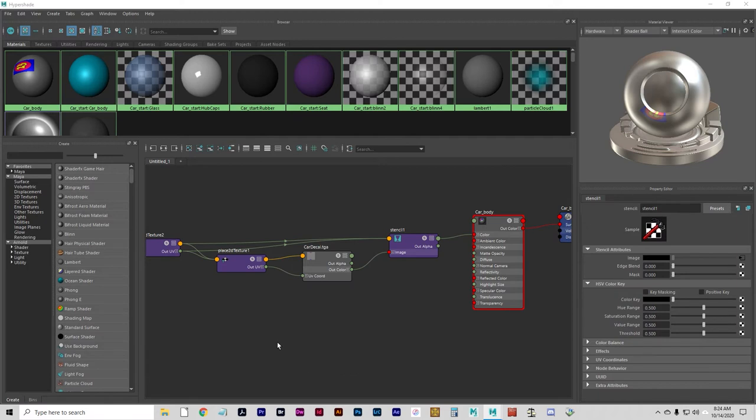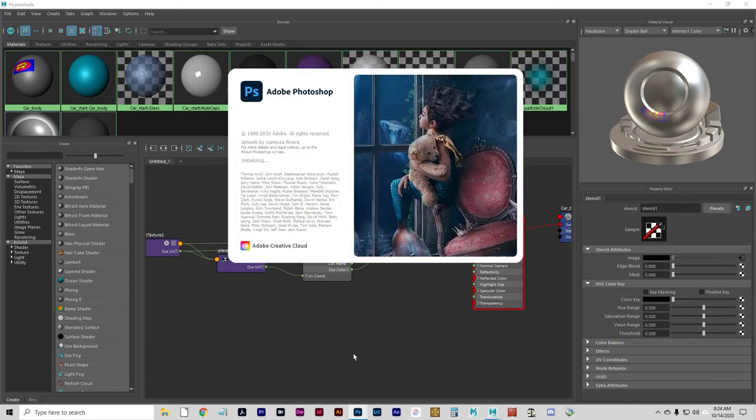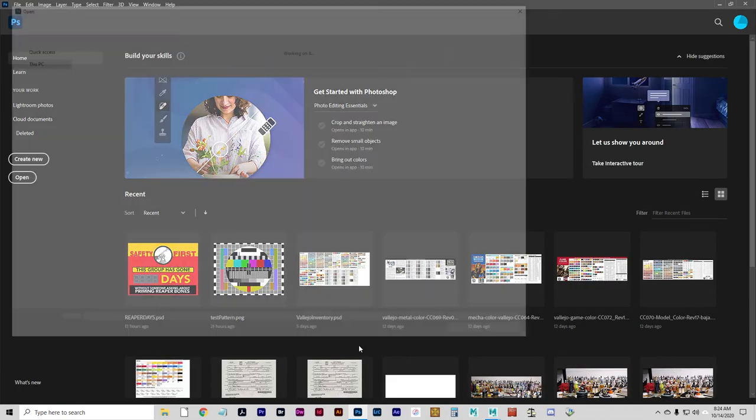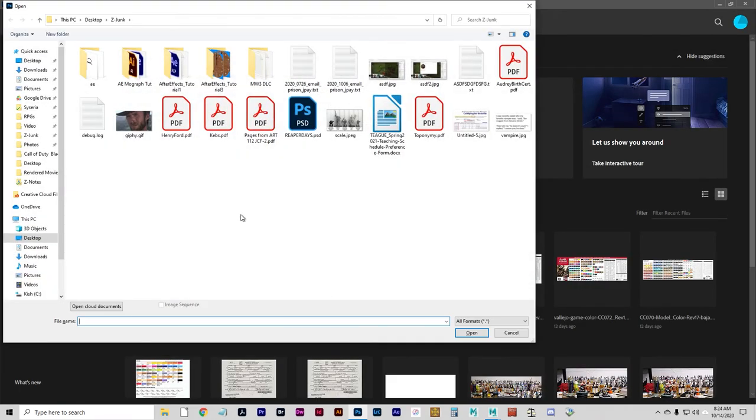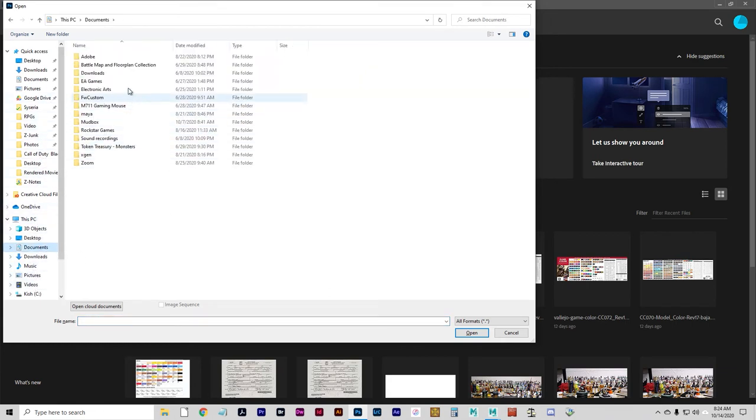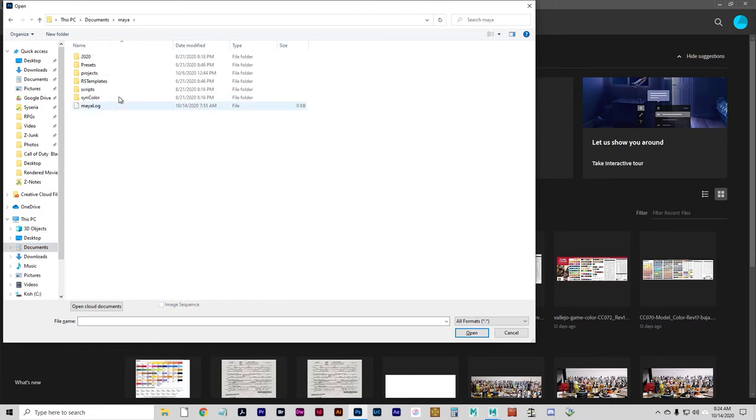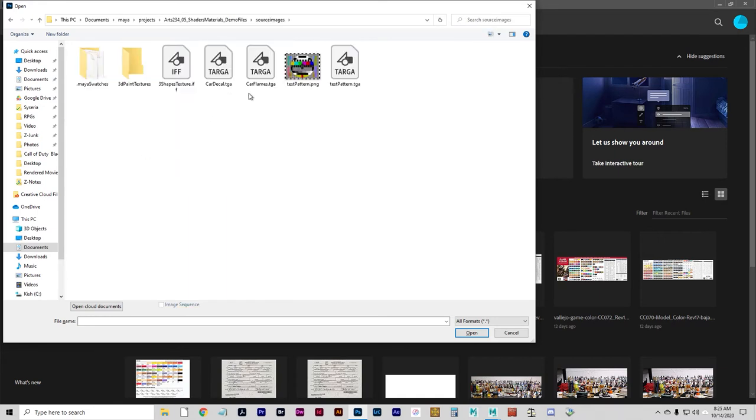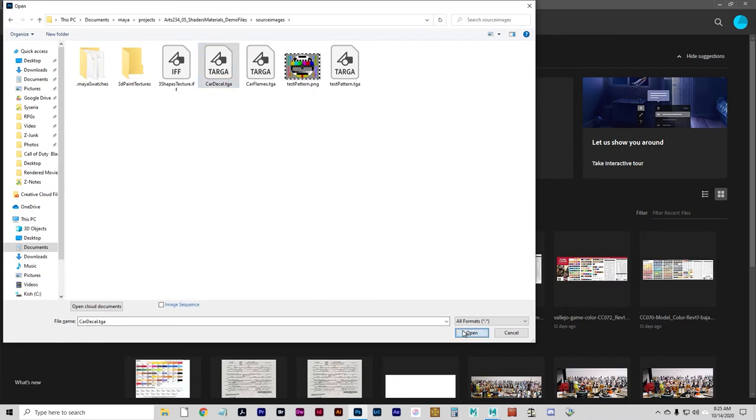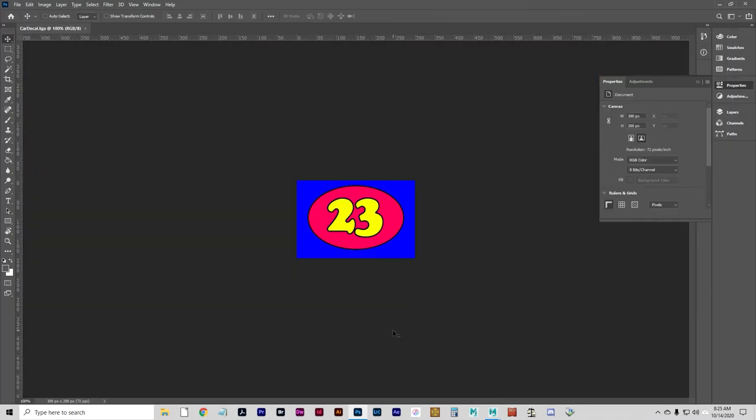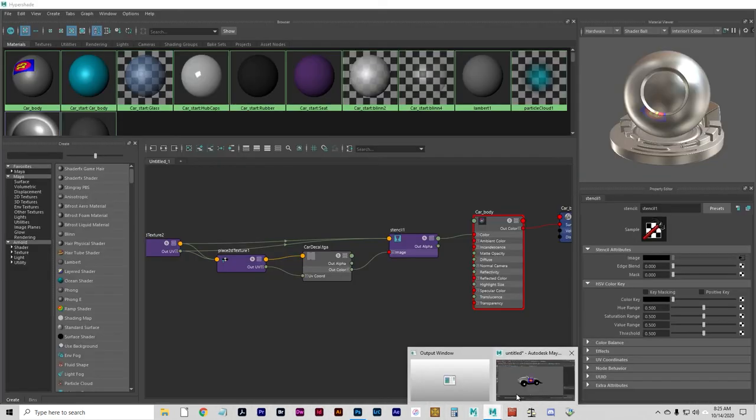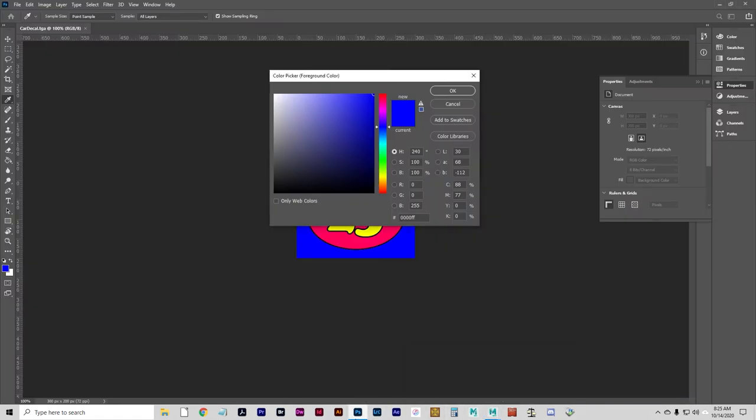Just to make sure we have the right blue color, let's open it up into Photoshop. Let's go to Documents, Maya, Projects, Project Folder, Source Images, Car Decal. If I use the eyedropper to sample that color, I can open up the swatch and I can see that it's 255 blue, zero red, zero green. So I'll go back to Maya and I'm going to set my key color to that. That's going to make the blue around the outside of this transparent.